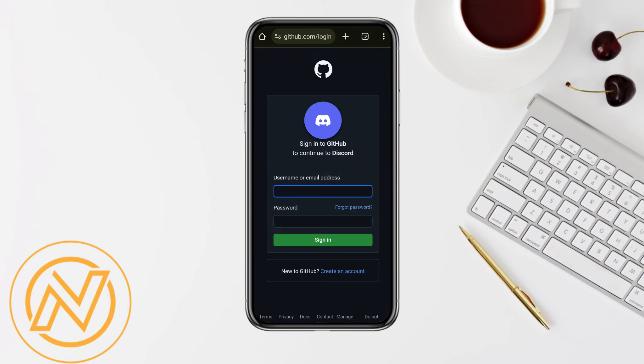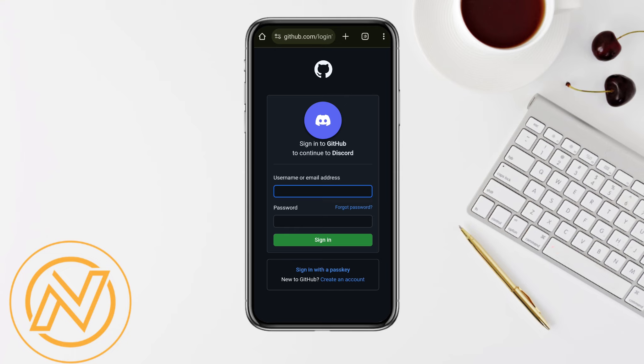And now you just have to enter your credentials in order to log in to your GitHub account and click on Continue to connect both Discord and GitHub successfully. So just enter your credentials and click on Continue and you will be done.